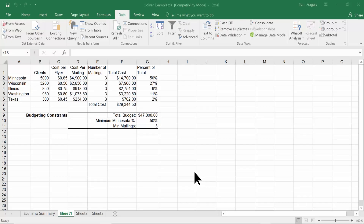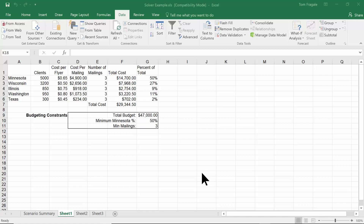In today's video I want to show you the very powerful tool called the Solver in Microsoft Excel. The Solver is a great way to get to a bottom line or a target number, and it goes a little bit further than the Goal Seek.